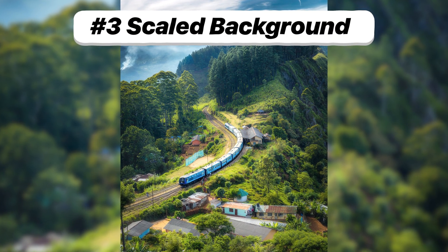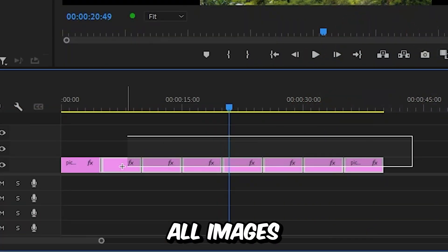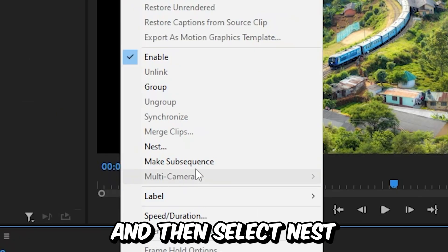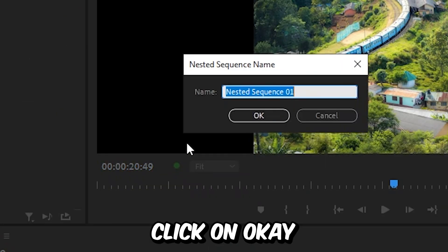To make the scaled up blur background effect you need to select all images then right click and then select nest and then click OK.